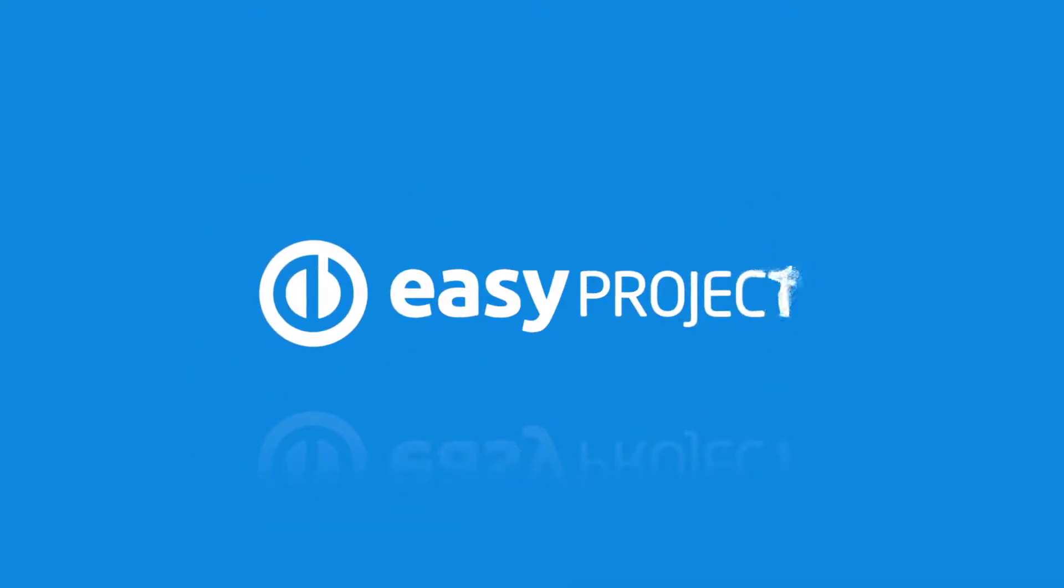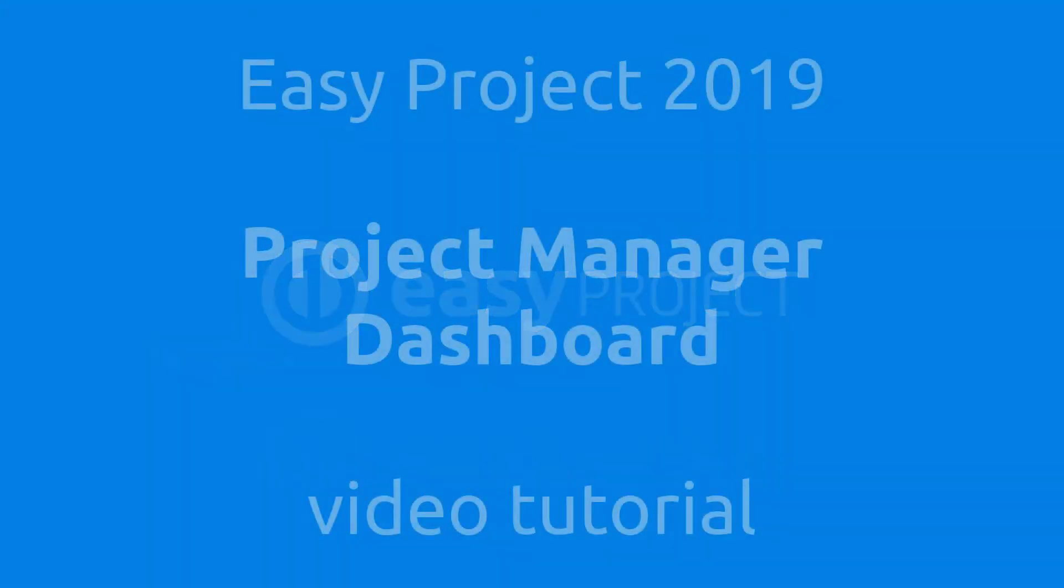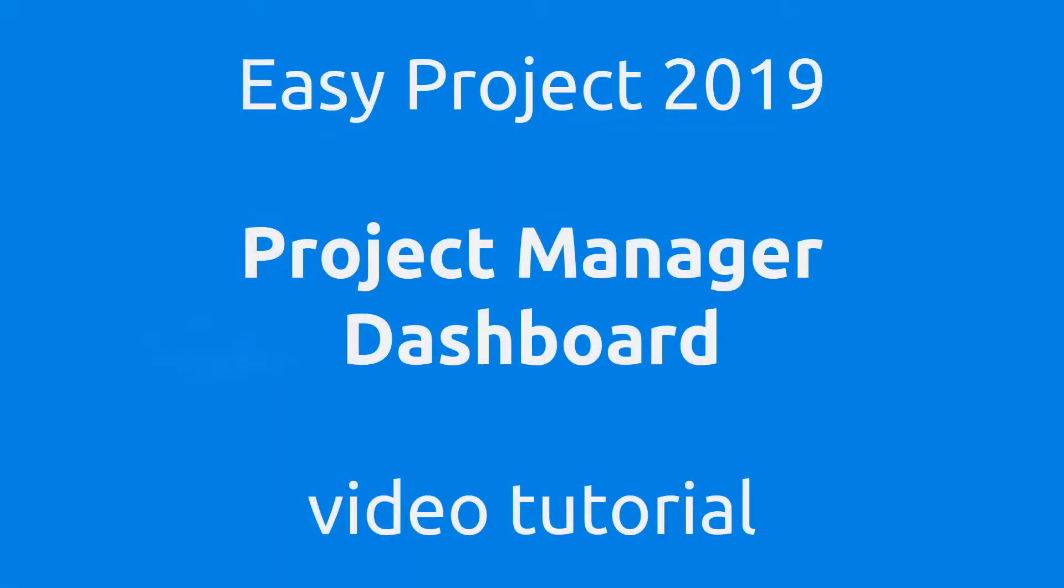Hello, welcome to the EasyProject 2019 Project Manager Dashboard video tutorial.